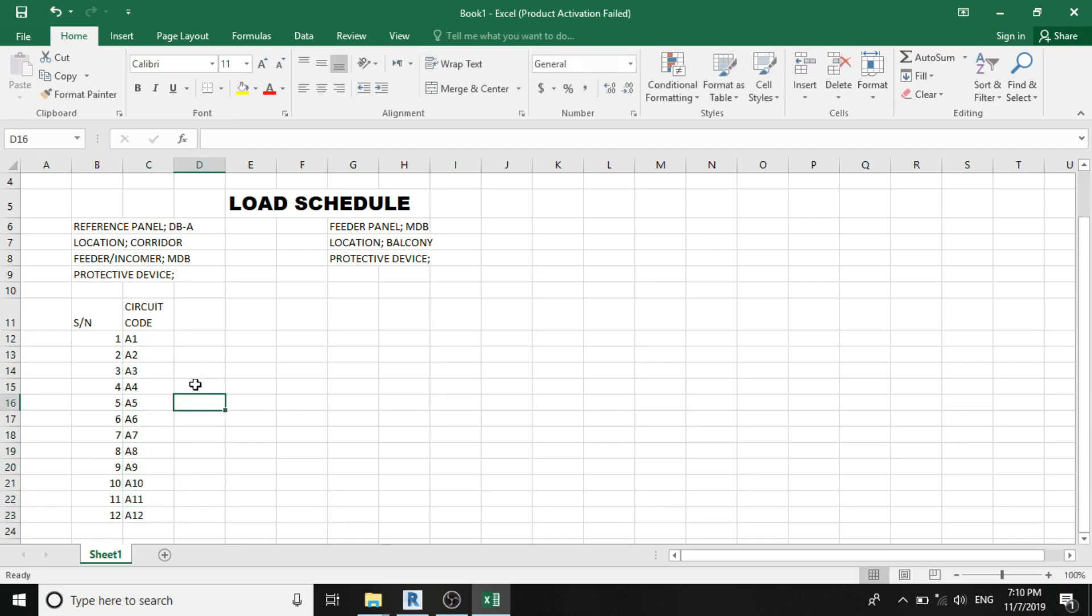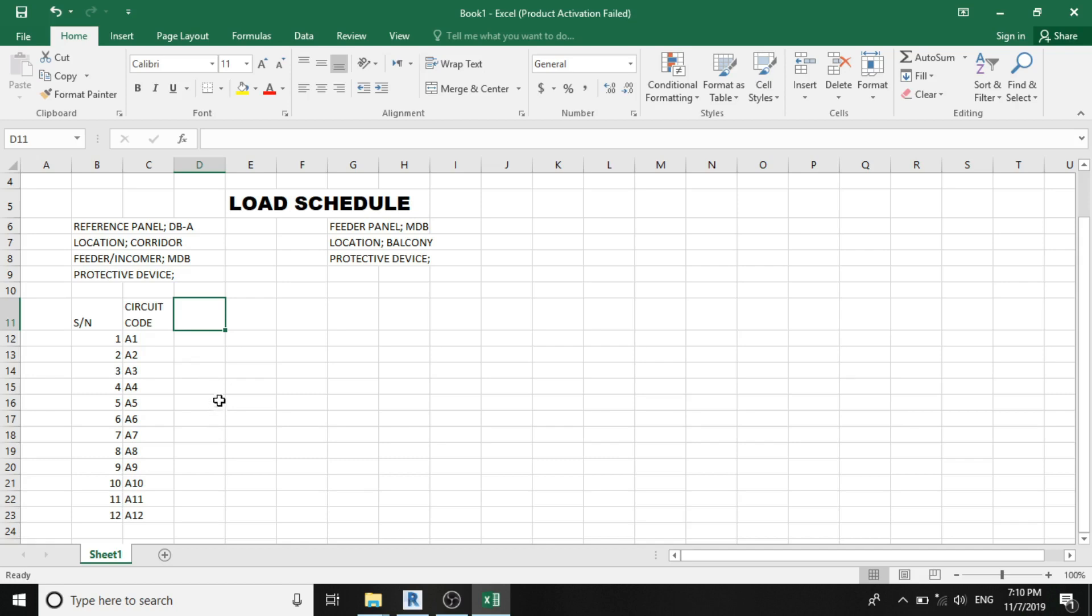The third column is to specify the protective devices. And based on NEC, the only protective devices recommended for our distribution panel is the circuit breakers, which can be a MCB or MCCB. And since we are designing for just a distribution panel,